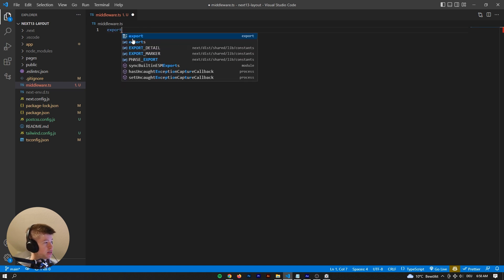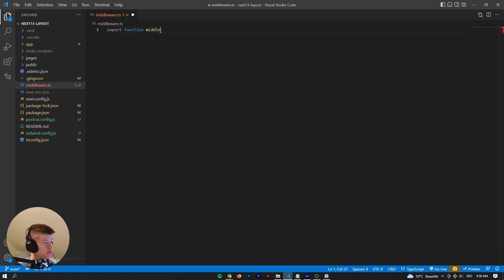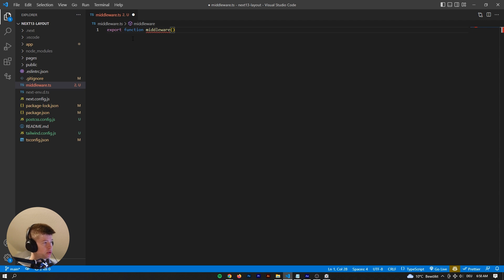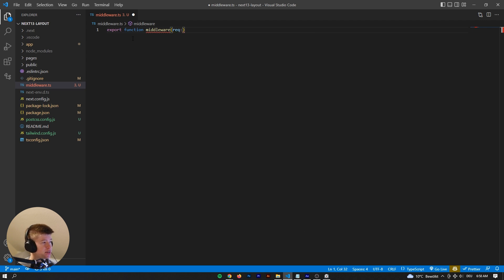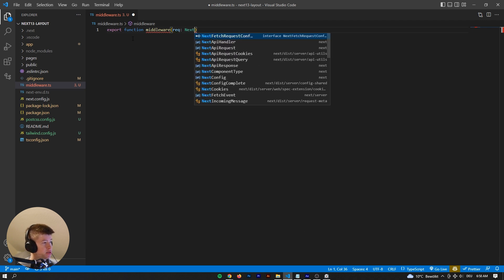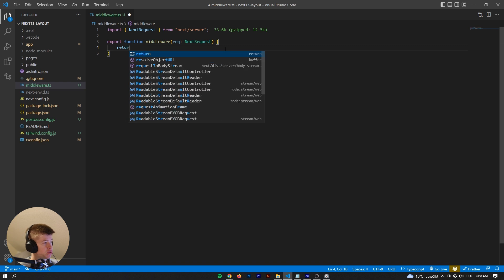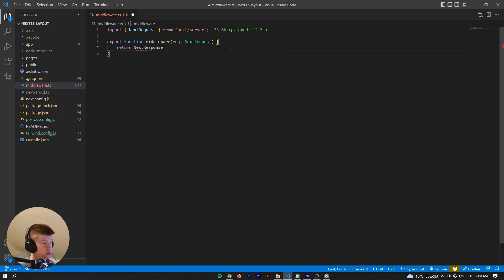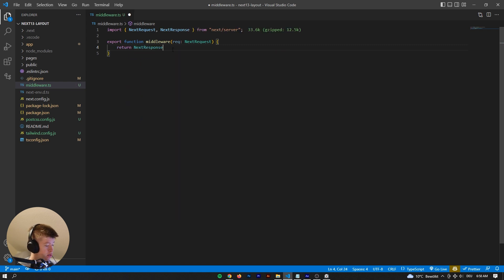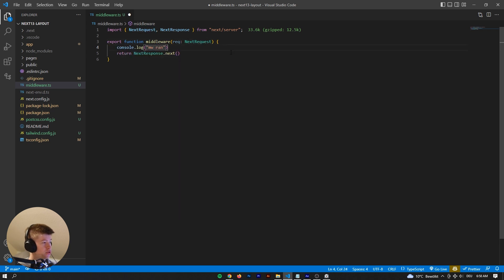From this middleware, we're going to export a function — let's call it middleware, though you can call it whatever you want. It's going to take a request of type NextRequest, which we get from the Next.js server. Then we'll return a NextResponse, also from next/server. If we log to the console 'middleware ran'...